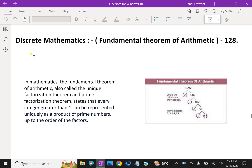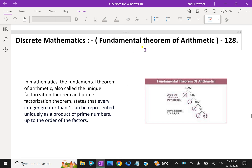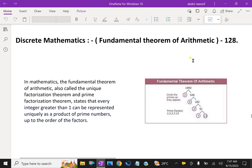Welcome to aminacademy.com. In discrete mathematics, let us discuss the fundamental theorem of arithmetic.